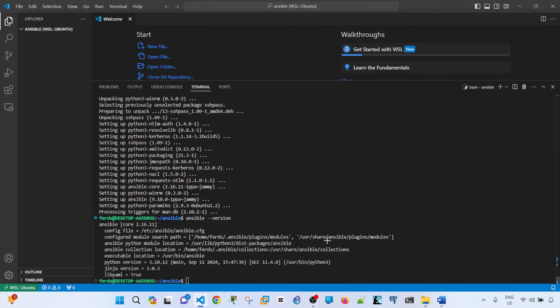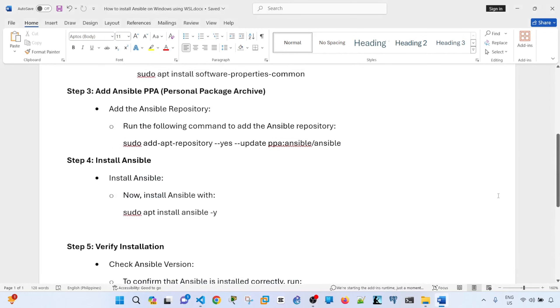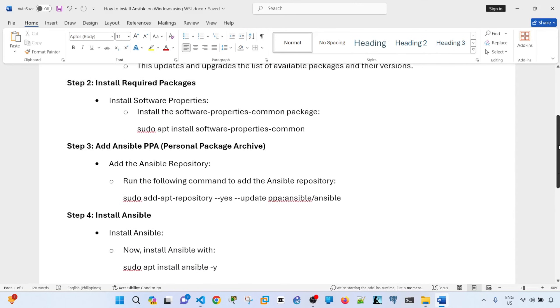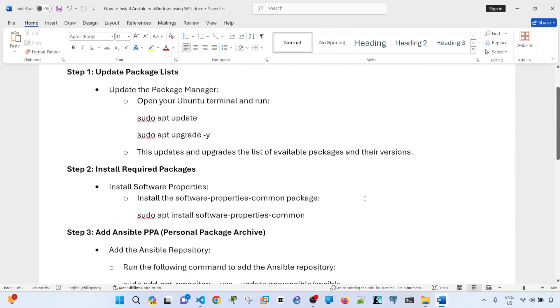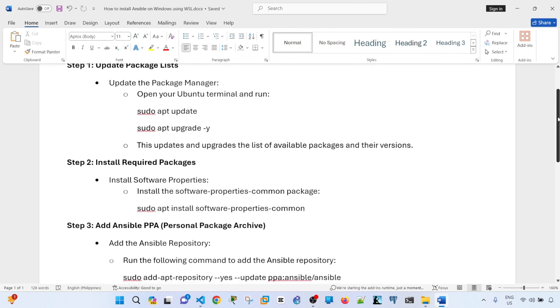So yeah, that's how you can successfully install Ansible on Ubuntu, in this case Windows using WSL. So hopefully you found this video useful. If you have, please don't forget to hit like, subscribe if you haven't already. And I'll see you in the next one. Bye for now.